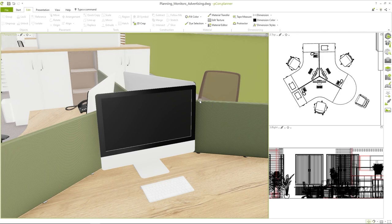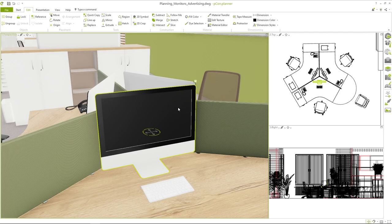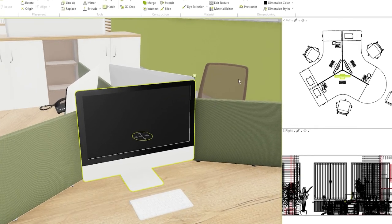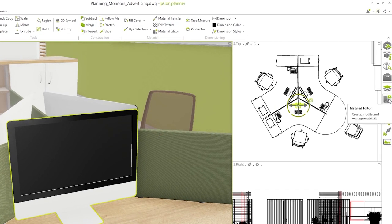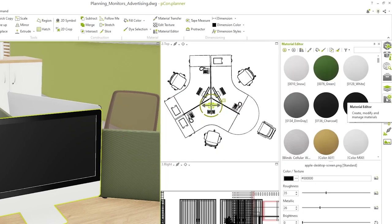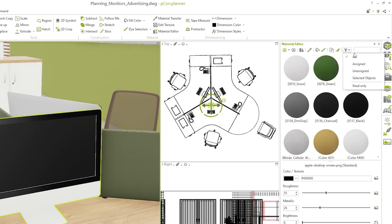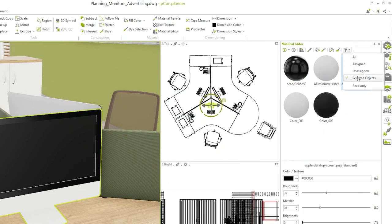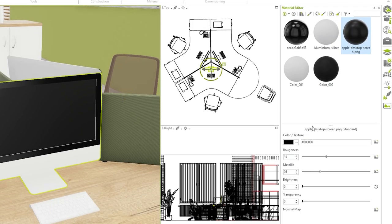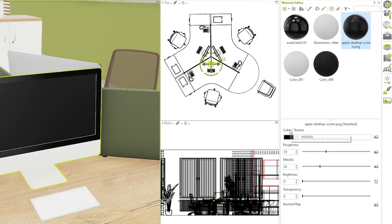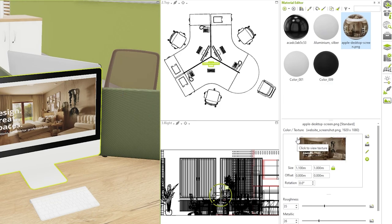As an alternative to the first method I will now show you another way of displaying images on your screens. To do this select the monitor and open the material editor from the menu bar on the right. You can choose selected objects using the filter at the top right. As soon as you have identified the material for the monitor image you can simply drag and drop the new image onto the material. In this case the image should first be saved locally on the computer.